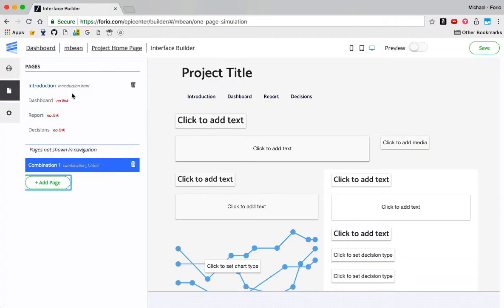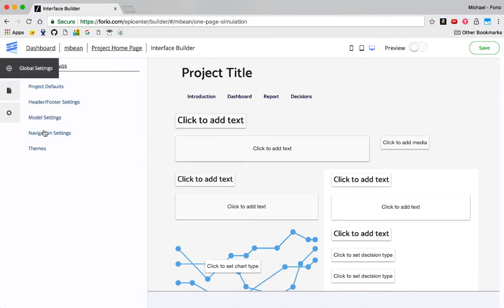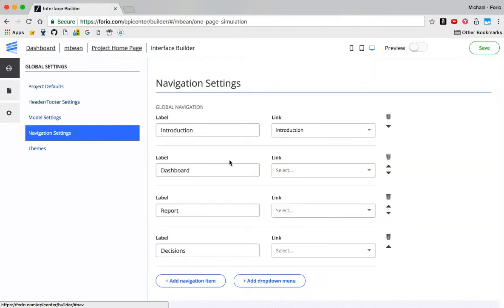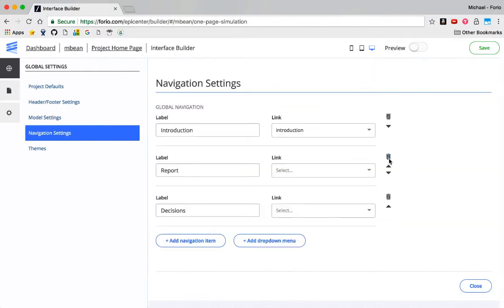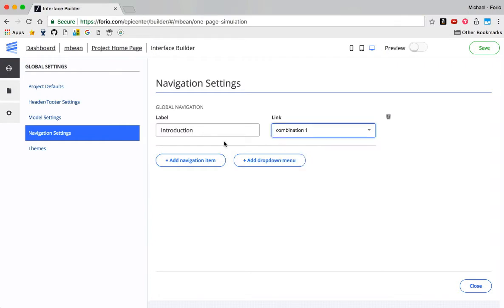And now what I need to do is link that to the introduction and probably change the name of the introduction page. So let me go to Global Settings, Navigation Settings, and I'm going to delete these other pages which I'm not going to use. I'm going to change the introduction to Combination 1 and call this my one-page sim. That's going to be the name of it there.